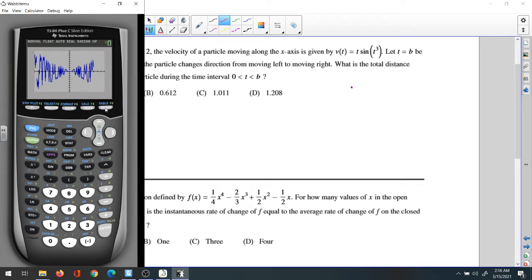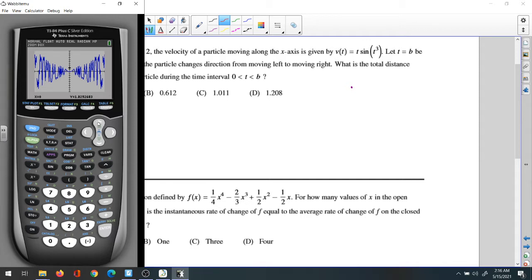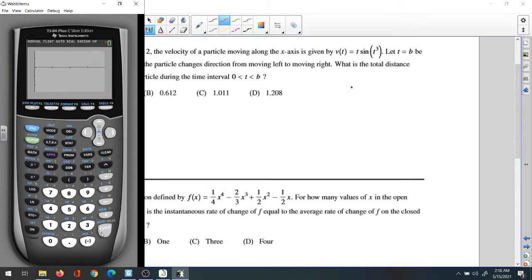The best idea is to zoom in. Click Zoom, then Box — number one — and zoom in. We only need from zero to two, but let's go to three. Scroll down, enter, scroll down, scroll to the right, and make a box around it. That's our graph.